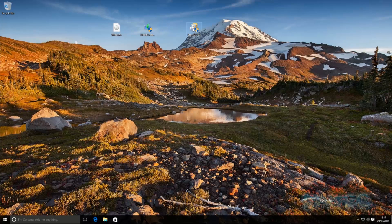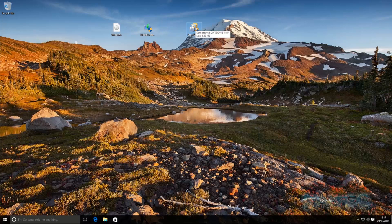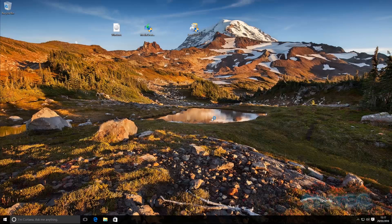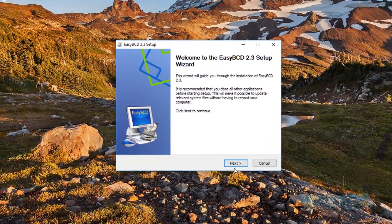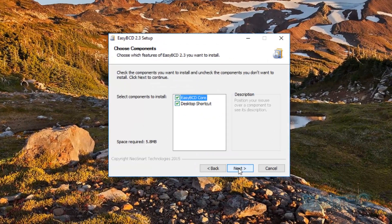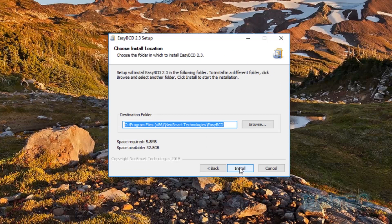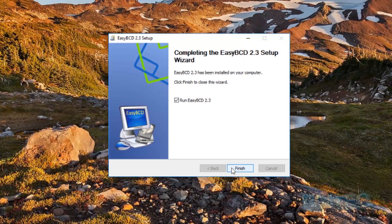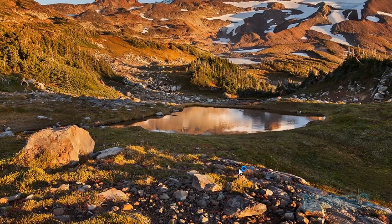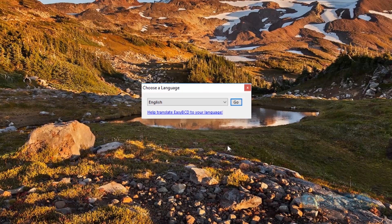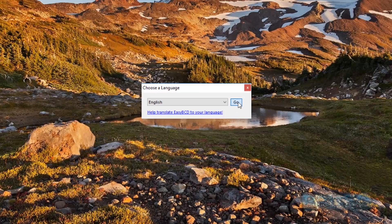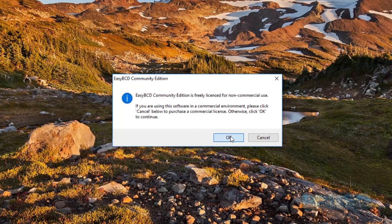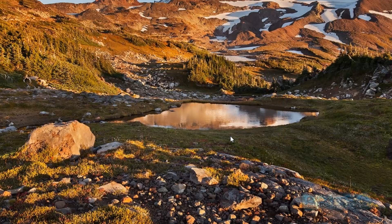Now we need to open up our Easy BCD. Say yes to User Account Control. We're going to go Next, I Agree, Next and then Install. Pretty straightforward stuff. And then we're going to leave the tick in Run, English, say Okay.